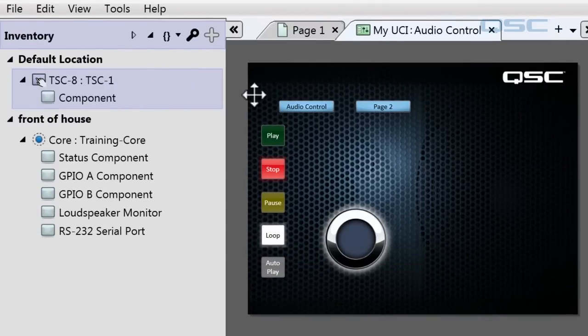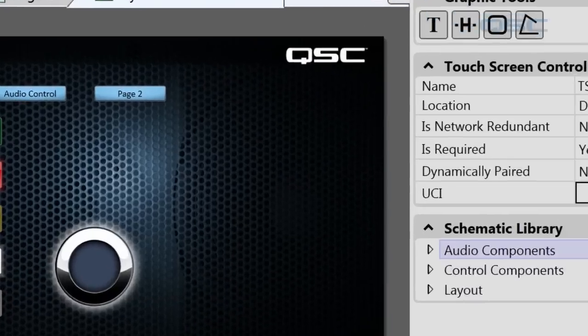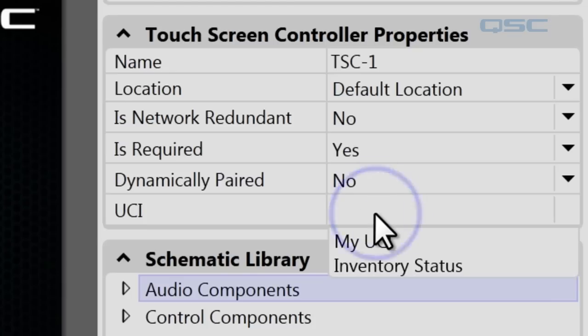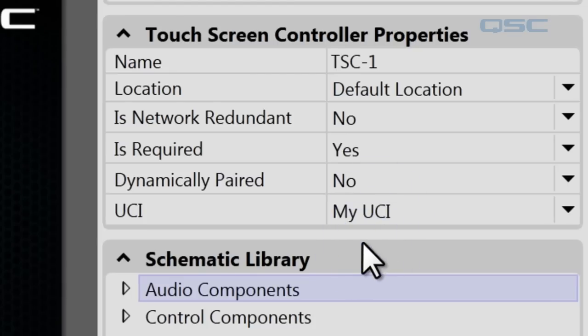And then the last step is to tell that component which UCI it wants to use. So we'll select My UCI. And then your device is ready to go.